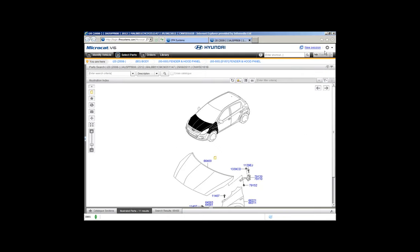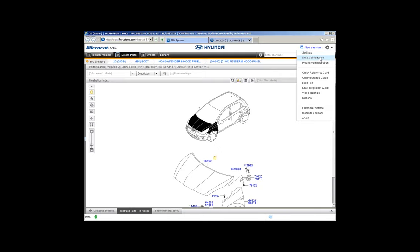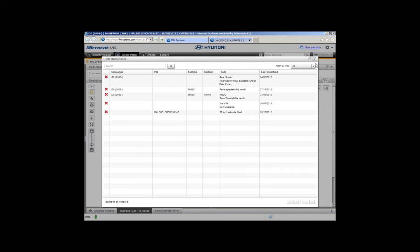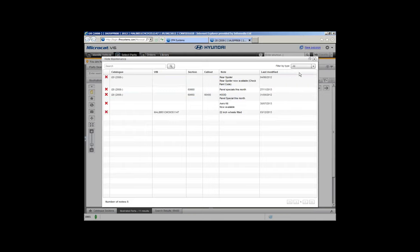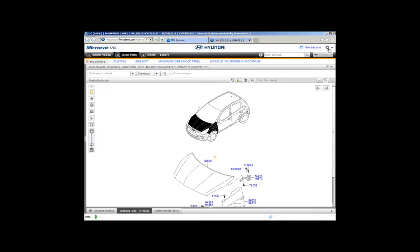Thanks for voting in the polls. Note Maintenance is available at the top of the screen under the gear icon. One click on the gear icon gives a drop-down — Note Maintenance is the second option down. Selecting it opens the Note Maintenance window where you can edit notes, delete notes, and view all notes, catalogue notes, or everything. There's a drop-down to select what you want to view: catalogue, VIN, section, call-out, part number, or all notes.